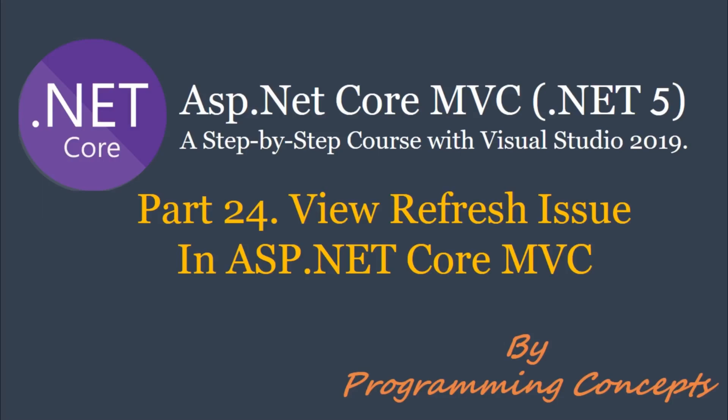This is a continuation to part 23, View Discovery in ASP.NET Core MVC. So please watch it before proceeding to this one. I shared the link in the description.